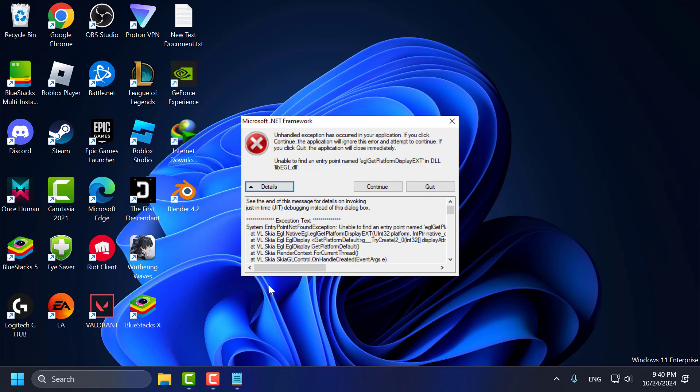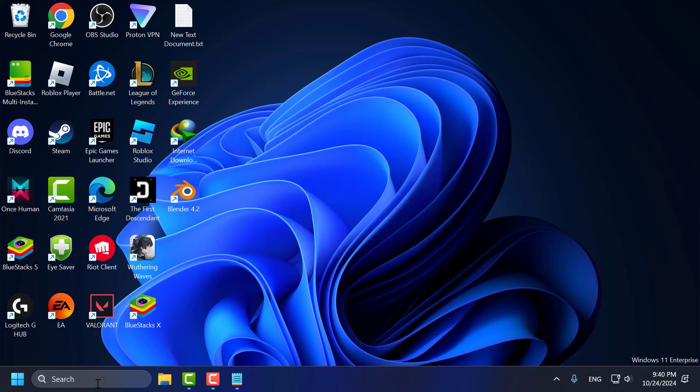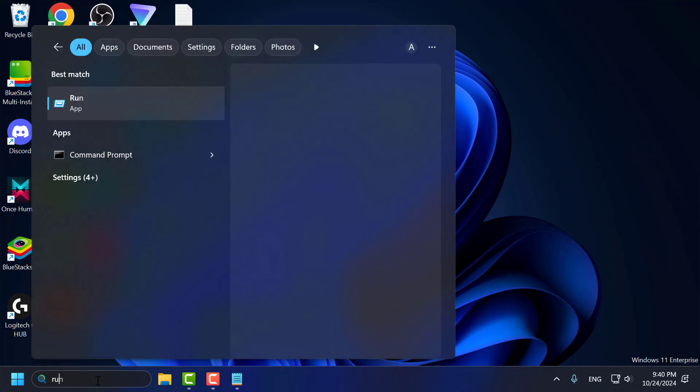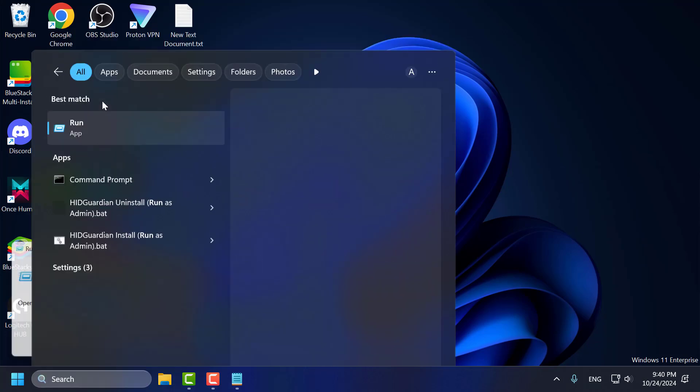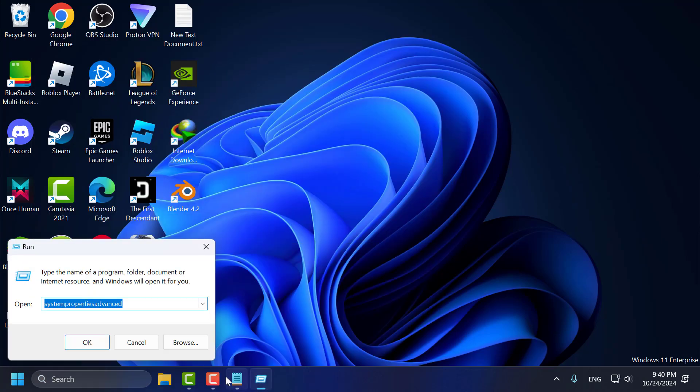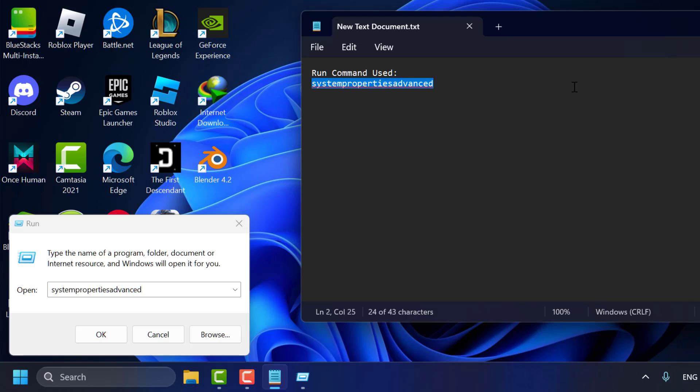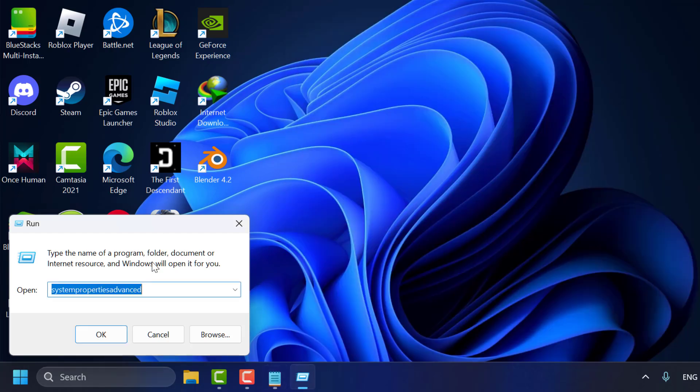Let's fix it guys. We just need to go to search menu and type run. Click on open it. Check my video description for this text used in my video. Just copy and paste it in the run dialog box and click on OK.